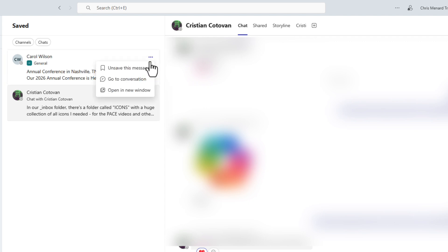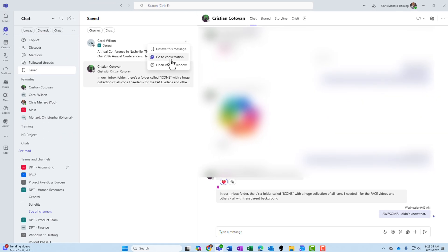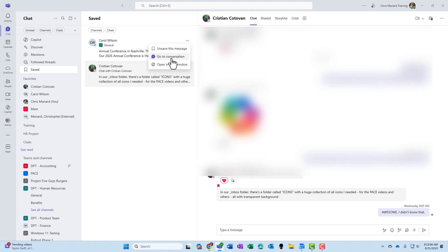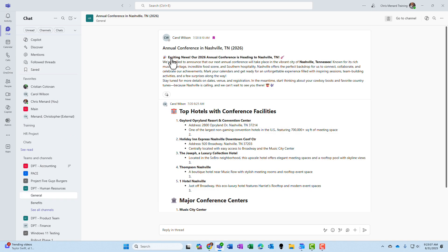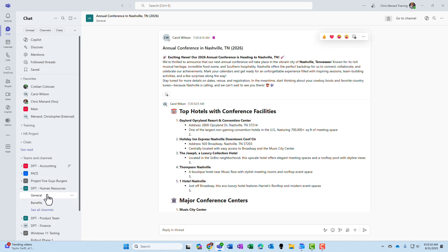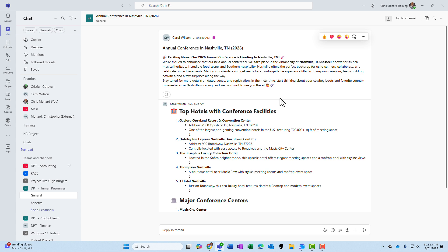I'm going to hit go to conversation, and I am now in the Human Resources team on the general channel, and Carol Wilson's saved post is sitting right here.